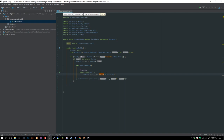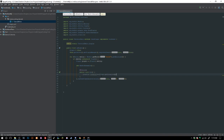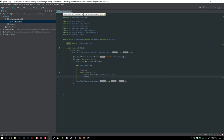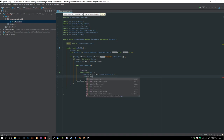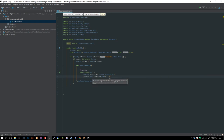We can change this to player.getLocation(). We need to keep that location assignment inside the run method. If you want the particle to appear above the player's head, we say: location.setY(location.getY() + 2), and that puts it right above their head.